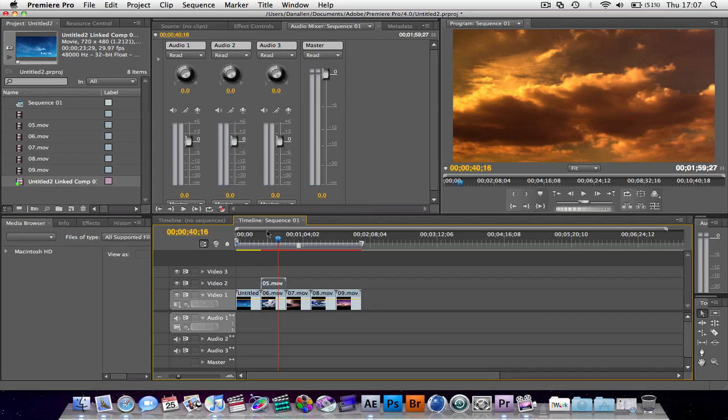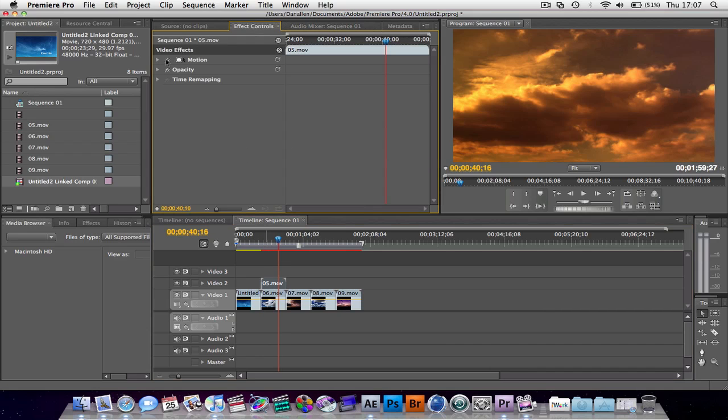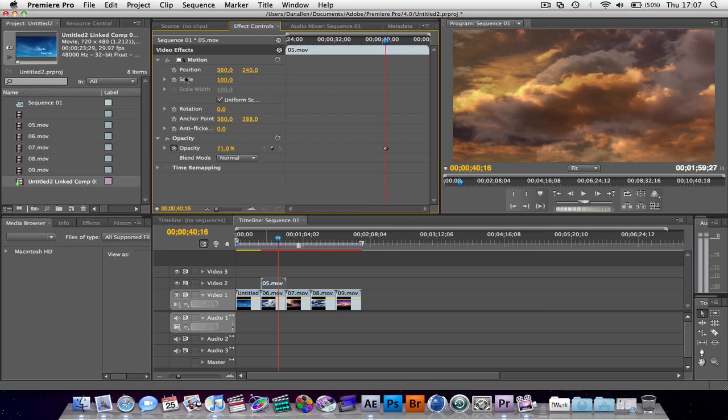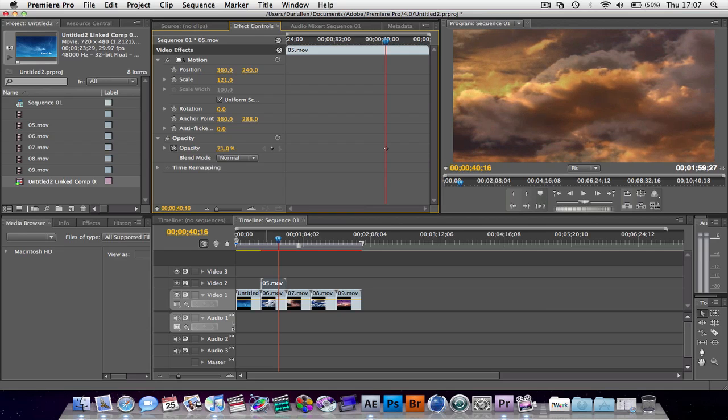Choose this layer. Go into the effects controls. Change opacity. Bring that down so that we can see both our layers. Also, the motion. Let's increase the scale.